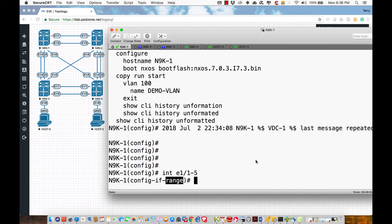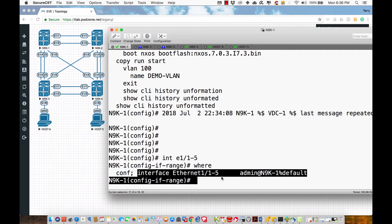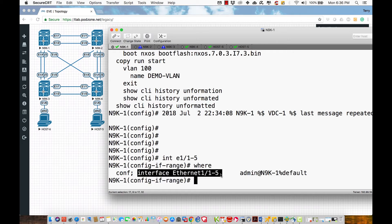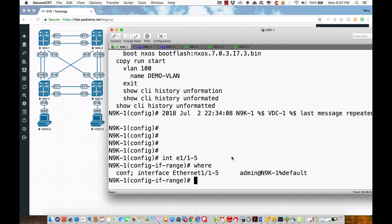There is no range keyword in Nexus—you only specify the interfaces that you want. And if you want to see where and what you're doing, you could execute the where command, which is going to show you what configurational context you're actually in. This tells me I'm in interface configuration range, but it doesn't tell me for what interfaces, so I could use the where command to verify that.